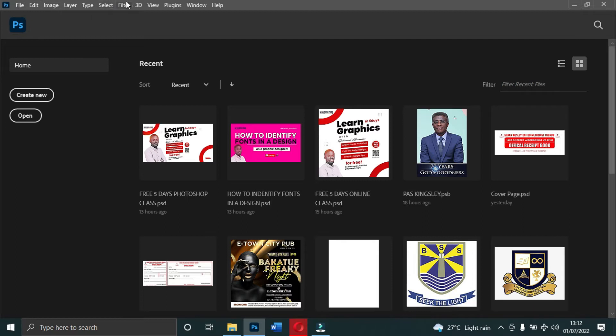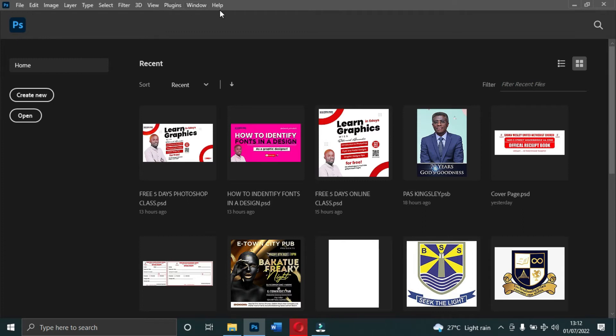On top here you have your menu: File, Edit, Image, Layer, Type, Select, Filter, 3D, View, Plugins, Window, and Help. These are the ones that you are going to use a lot.